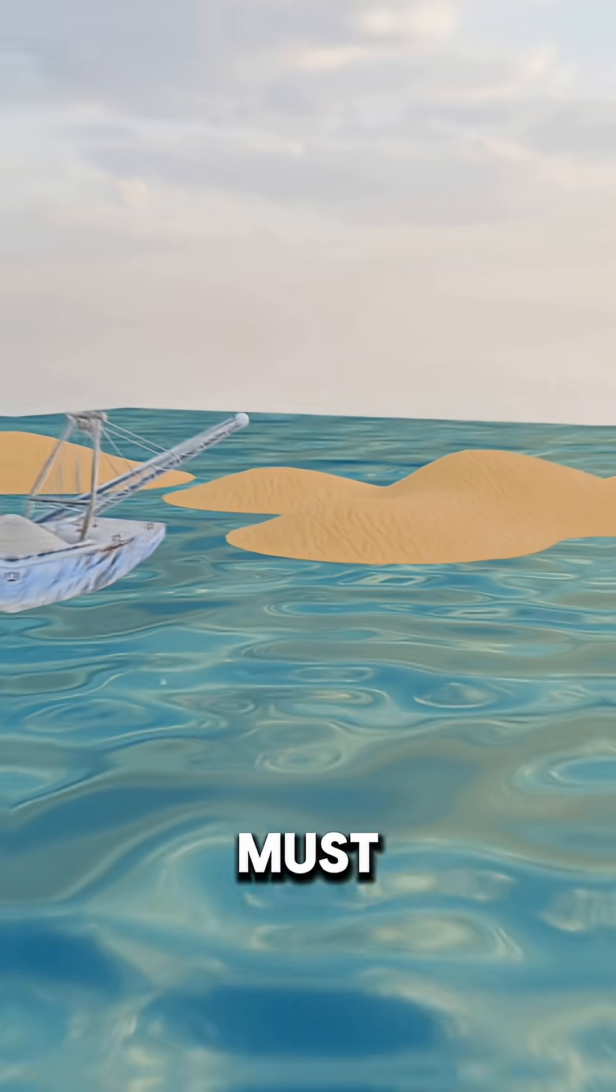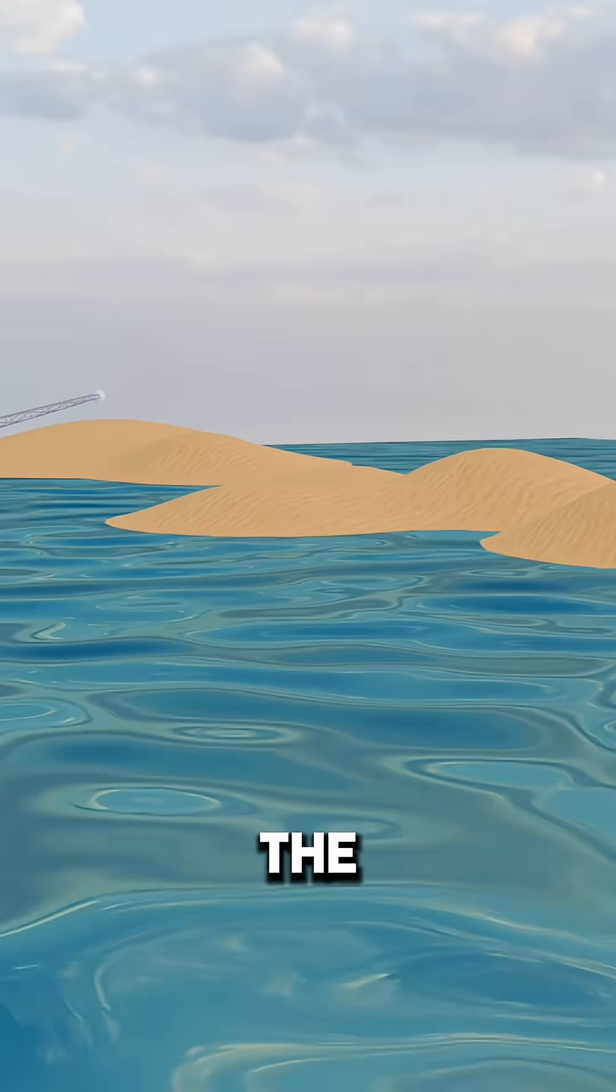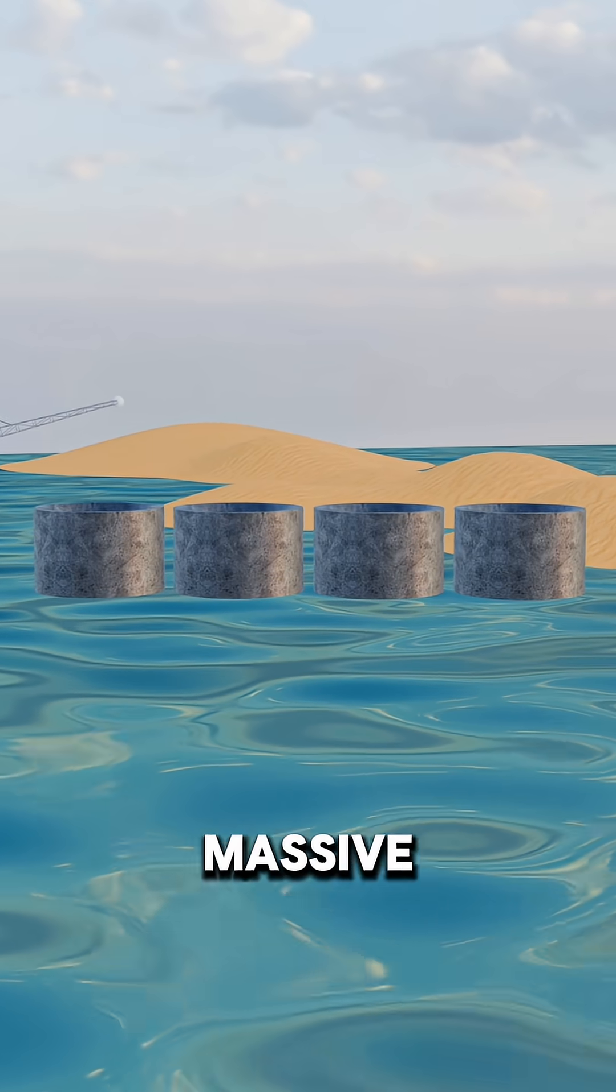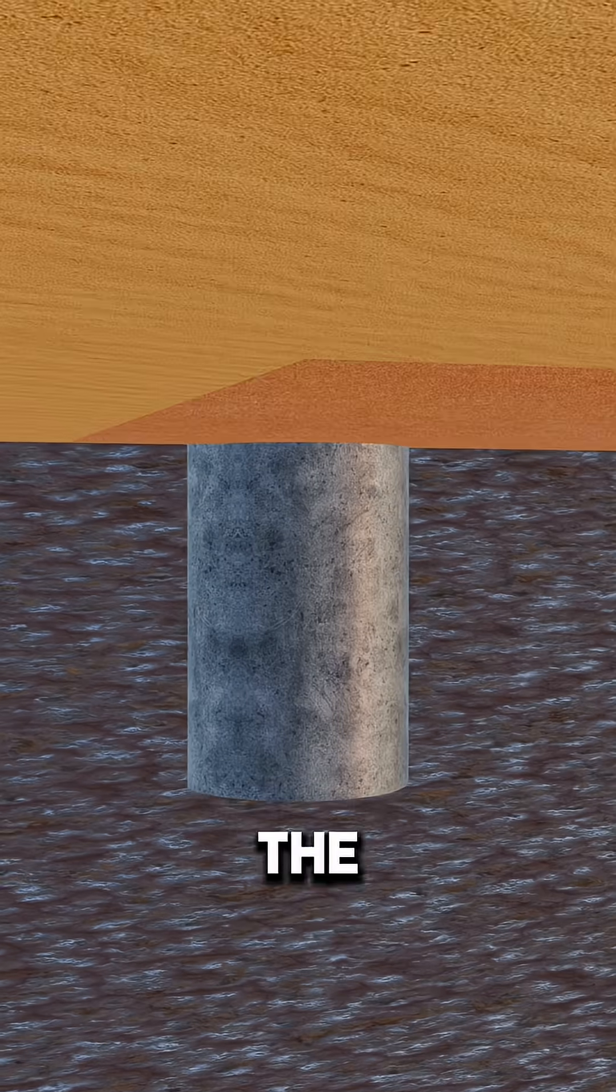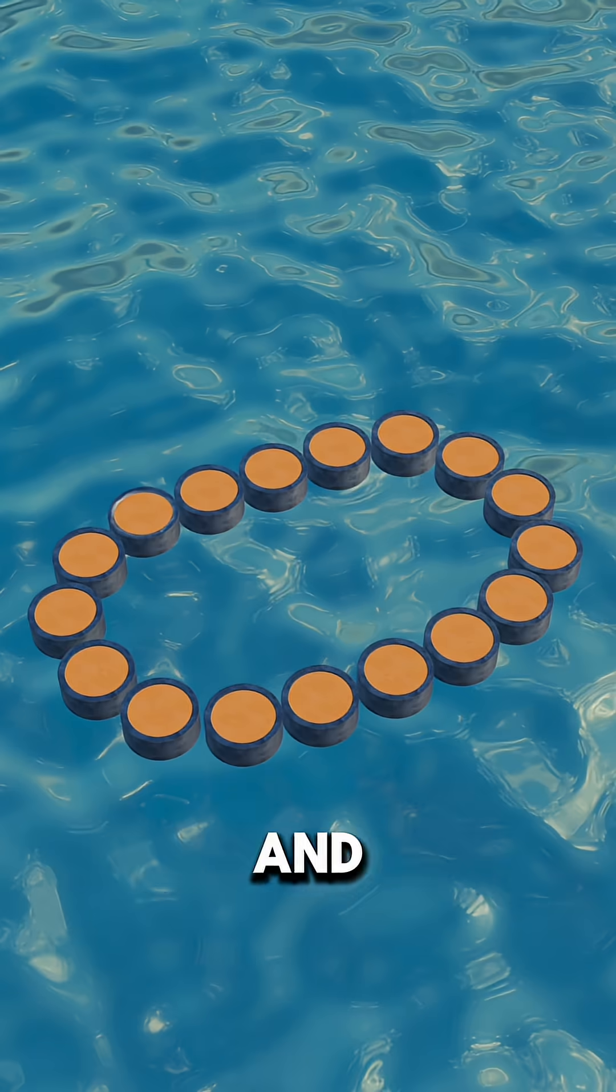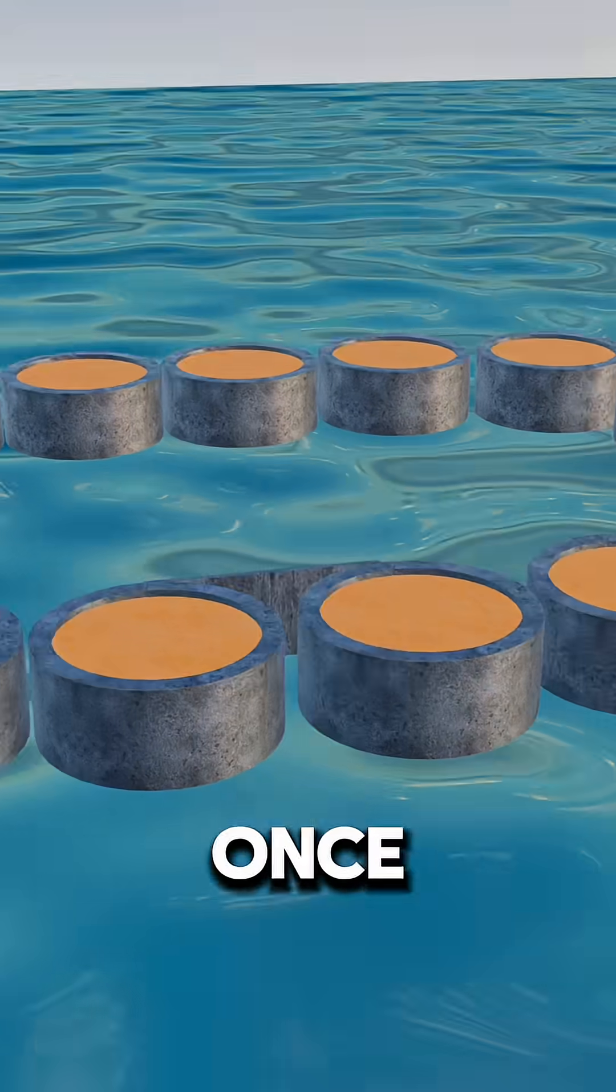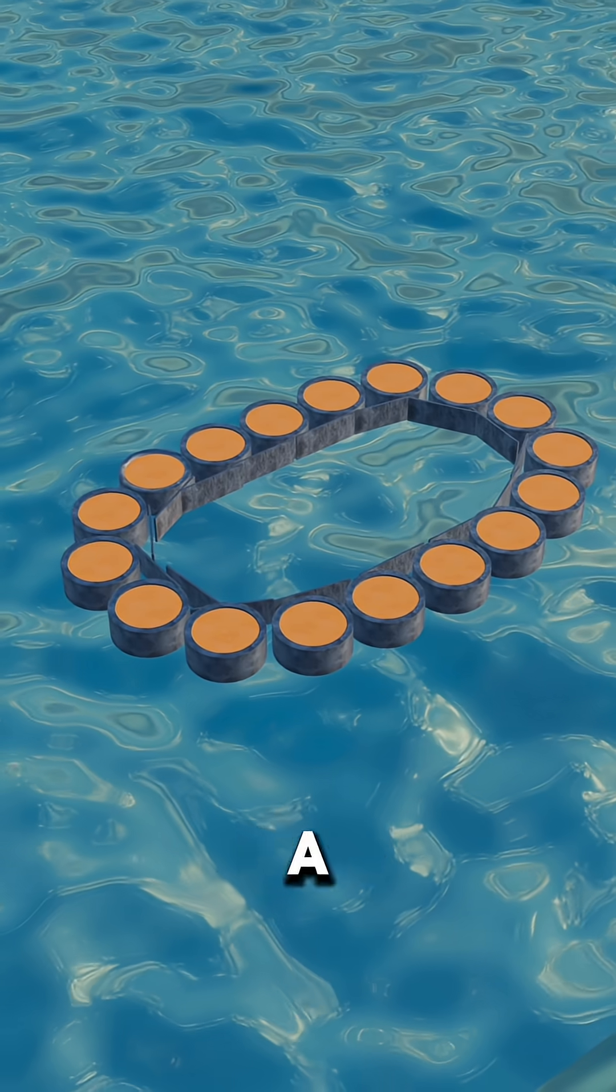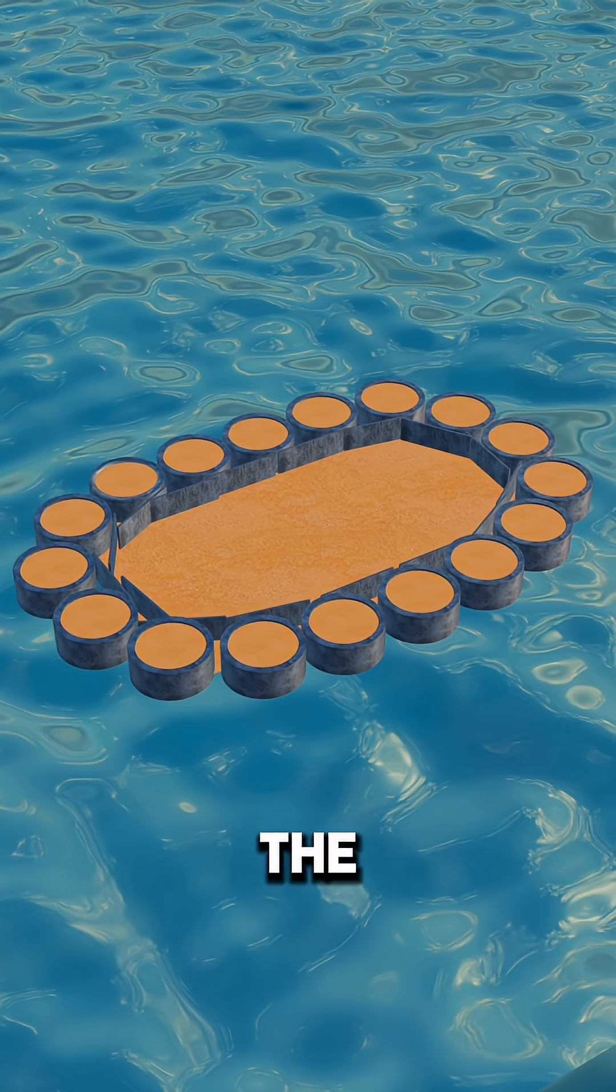First, the water must be shut out. One method is the steel cylinder cofferdam. Massive cylinders are driven deep into the seabed, filled with sand and stone, and locked together with steel plates. Once the water is pumped away, a dry construction site appears in the ocean.